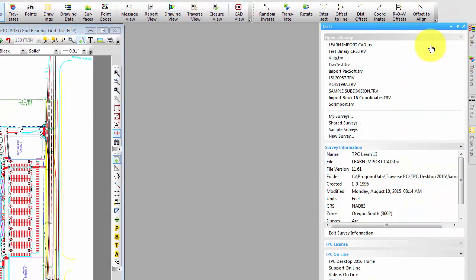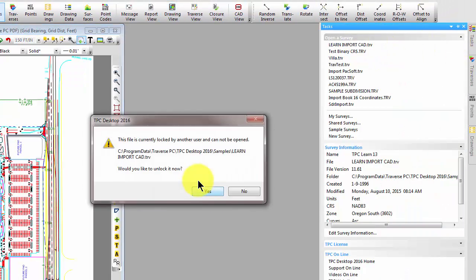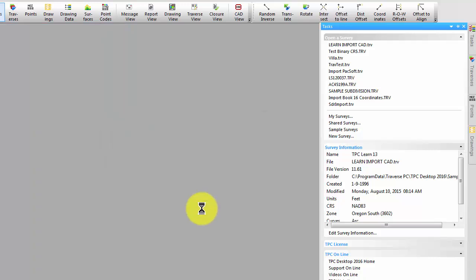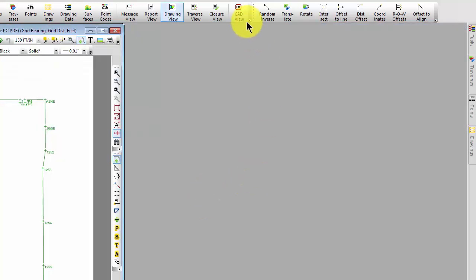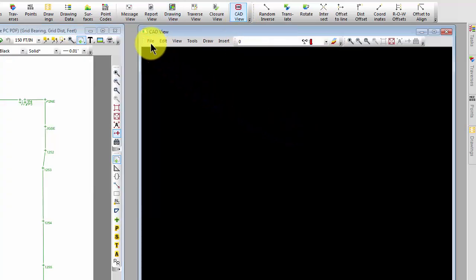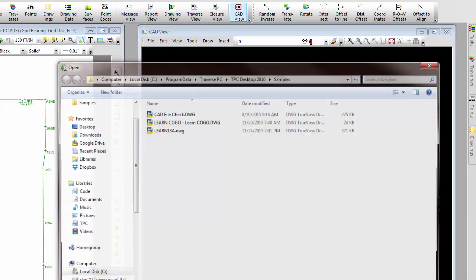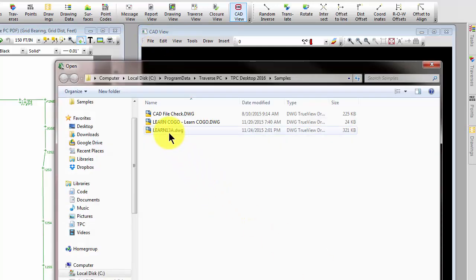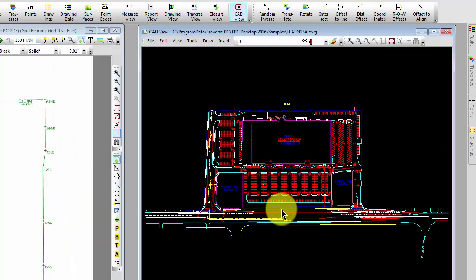You can still do things exactly the way we just showed you and at times you may want to but I want to do it a little bit differently here. So I'm going to open a CAD view. It's just another view that we've added to the program and I'm going to tell Traverse PC I want to open that same DWG file.